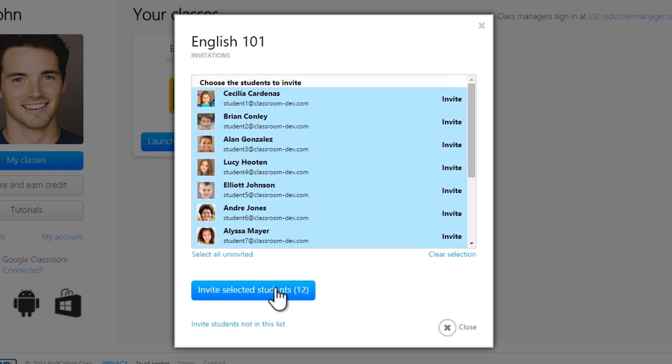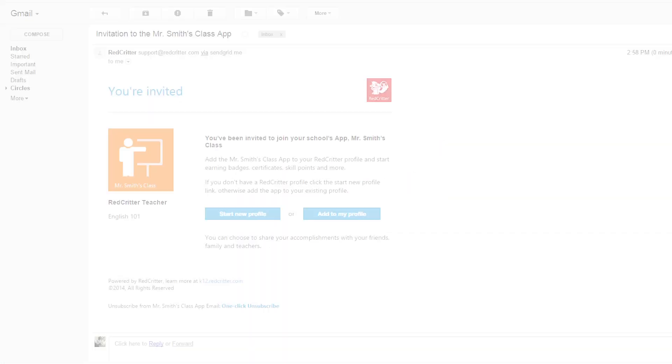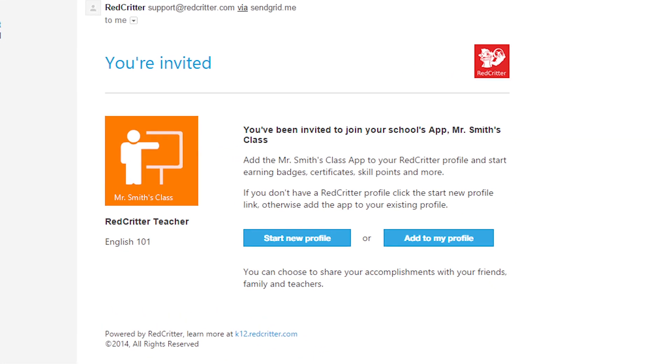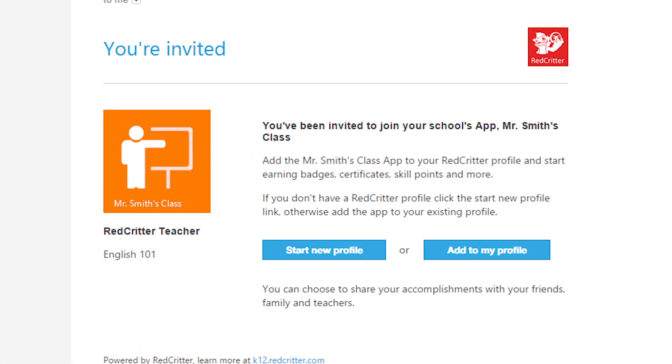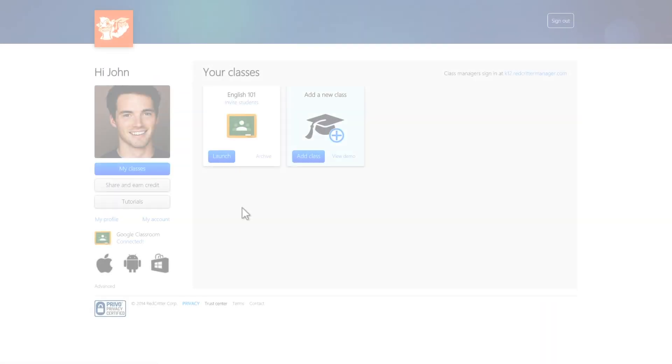Click Invite Selected Students to send email invitations to your students. This is an example of what an invitation email looks like. Students can either create a new profile or opt in with an existing profile.